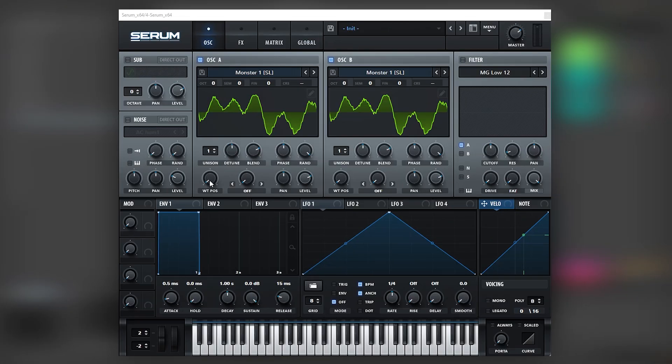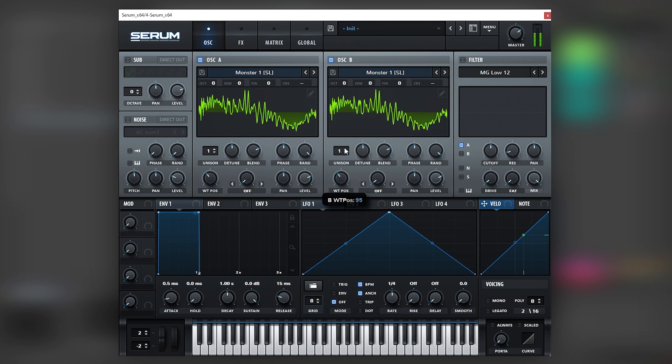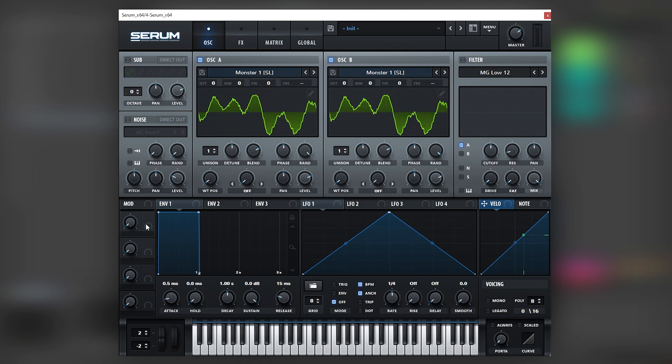So now let's go back into Serum. And so here what we're going to do is we're going to move the frame. We got to make sure that both wavetables stay at the same frame, so for that we can map a macro here and type in a number, for example 91.